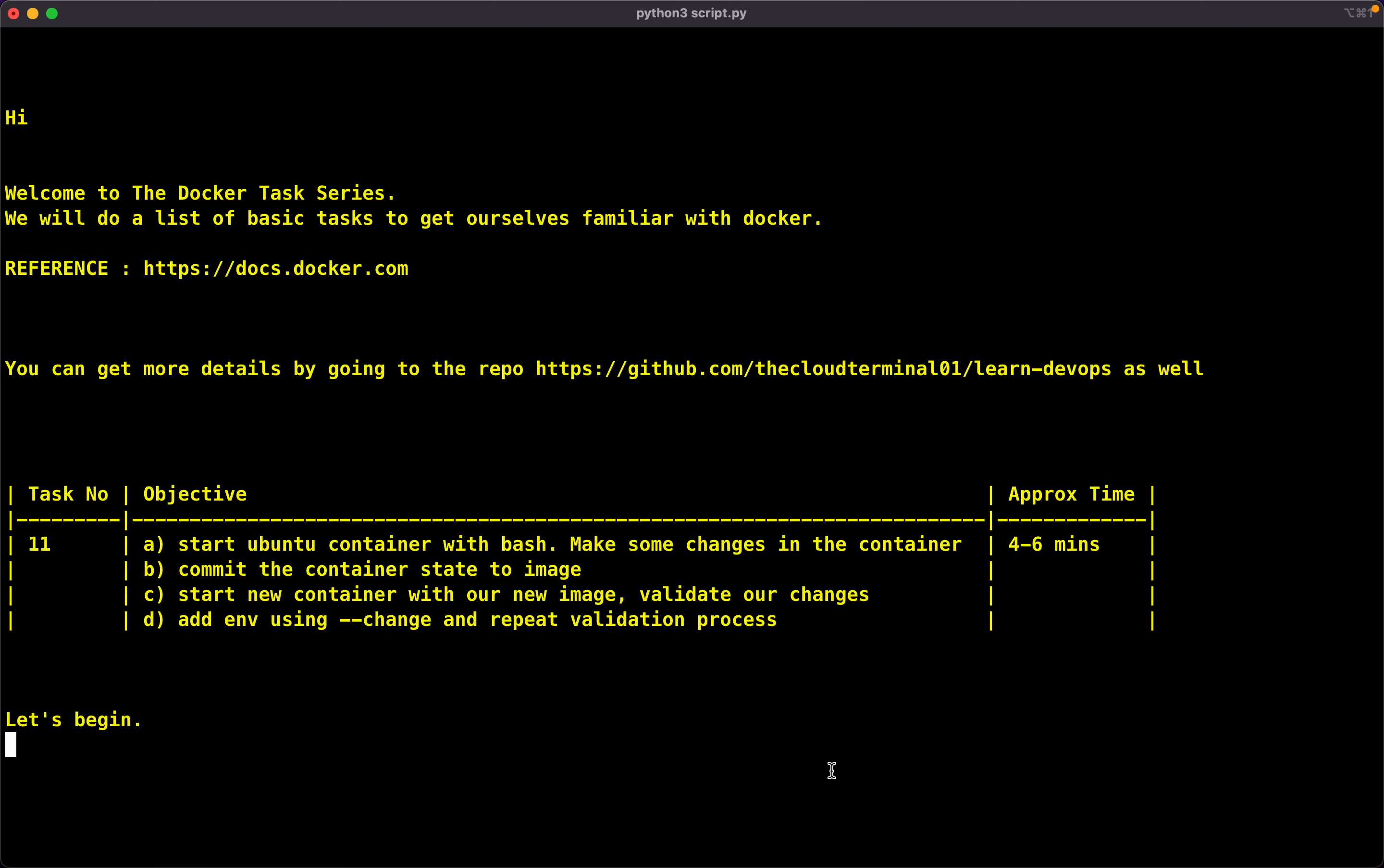Hey guys, this is Ankit and welcome to the Docker task series. We are doing a list of basic tasks to get ourselves familiar with Docker. We are following the Docker documentation for reference. You can always visit the repository tcloudterminal01/learn-devops to get more details. For today's task, we'll be spending around four to six minutes. So let's begin.